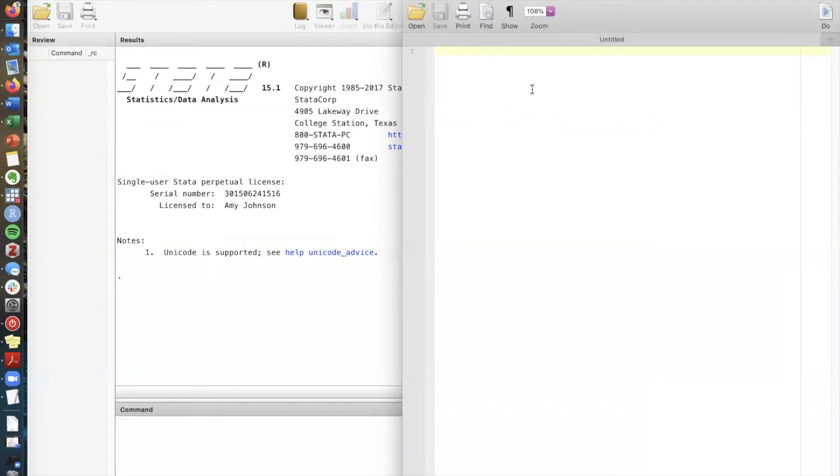You could start a do file from scratch by just typing on line one but in the self-directed handout that's linked below we've provided you with an example do file template.